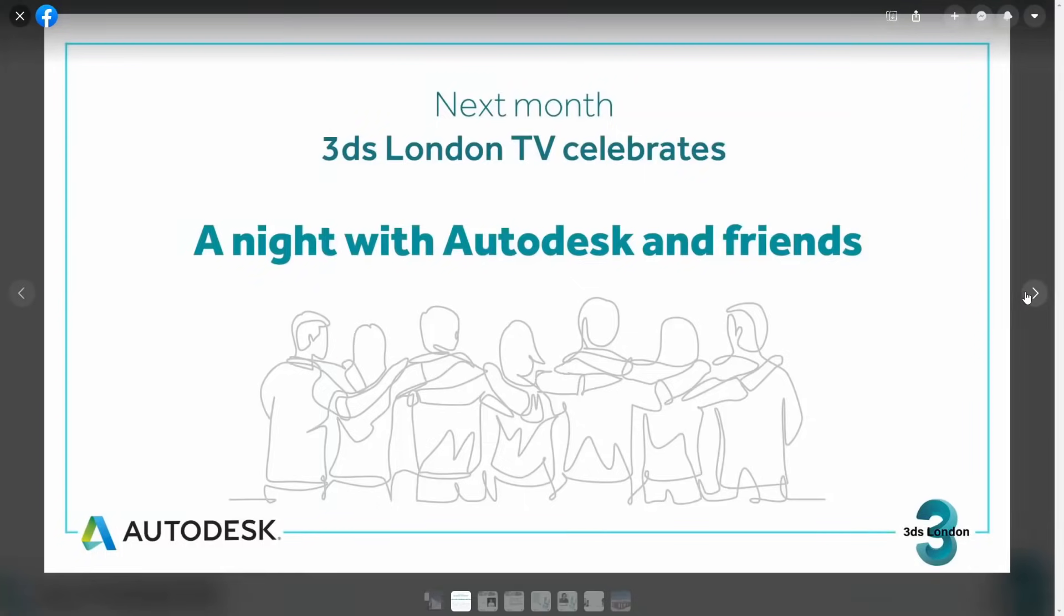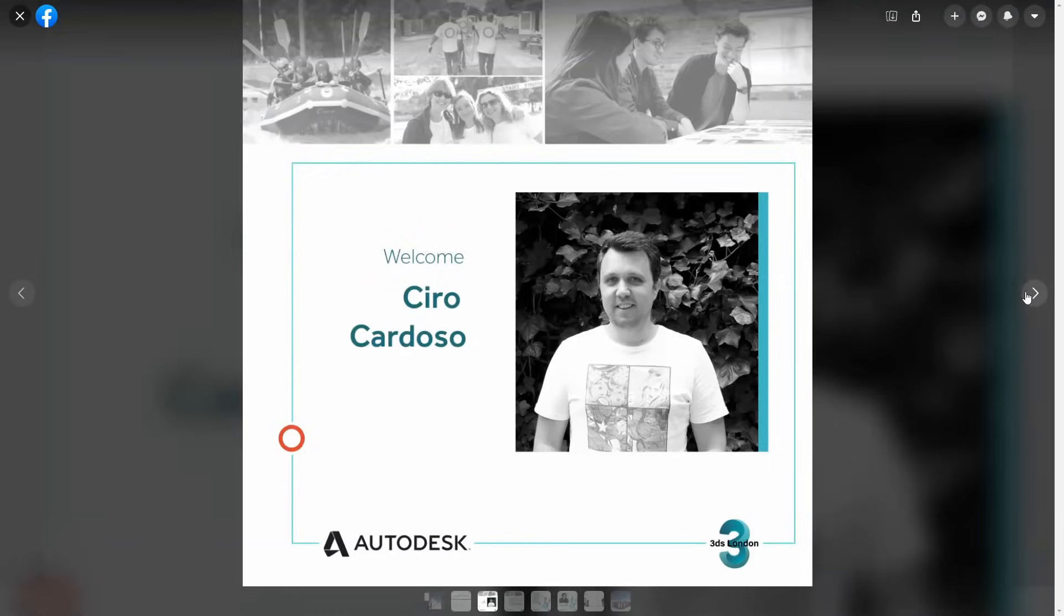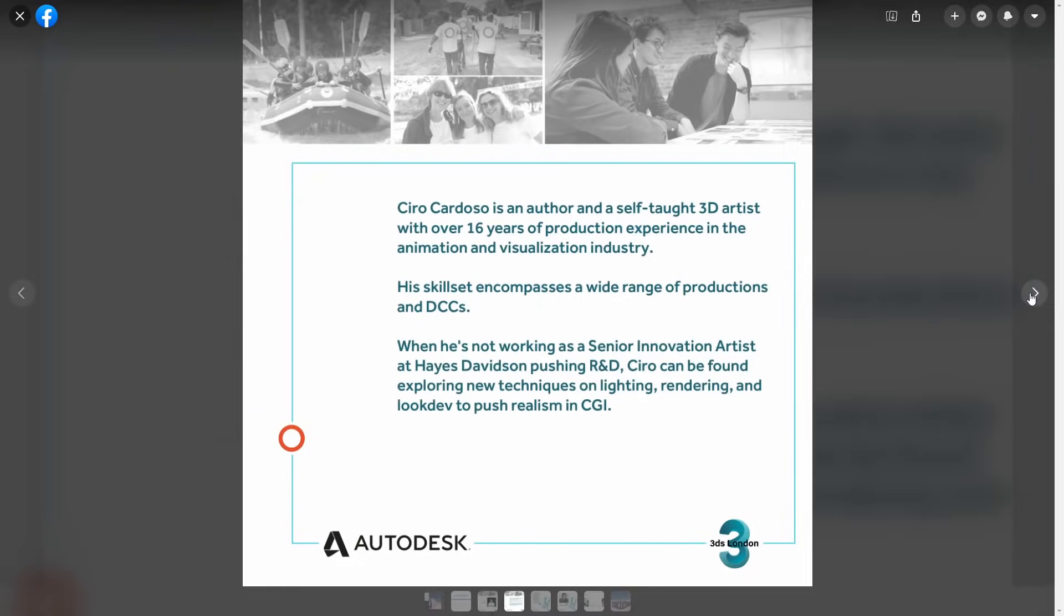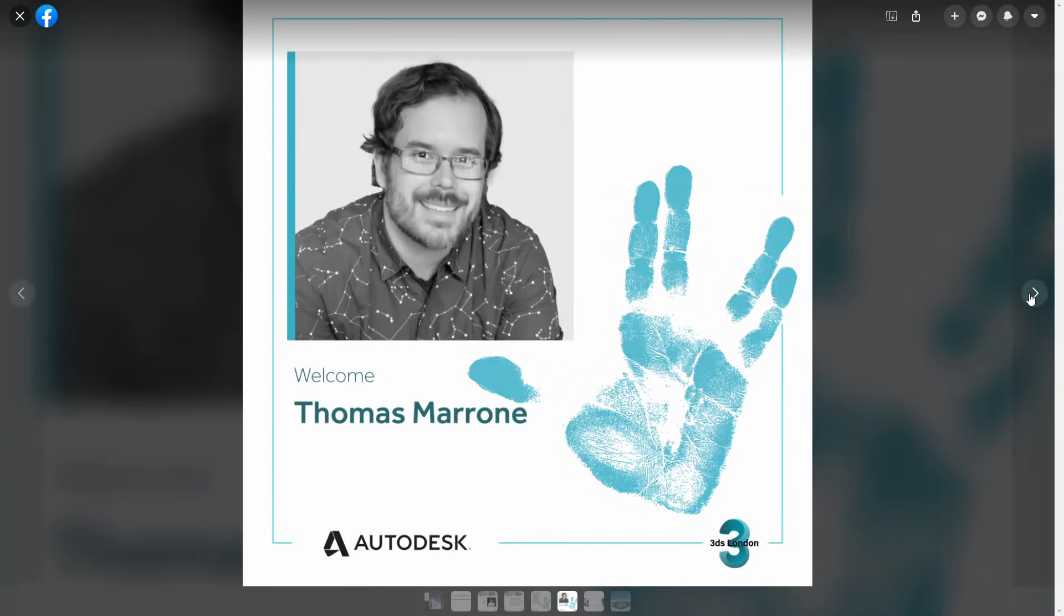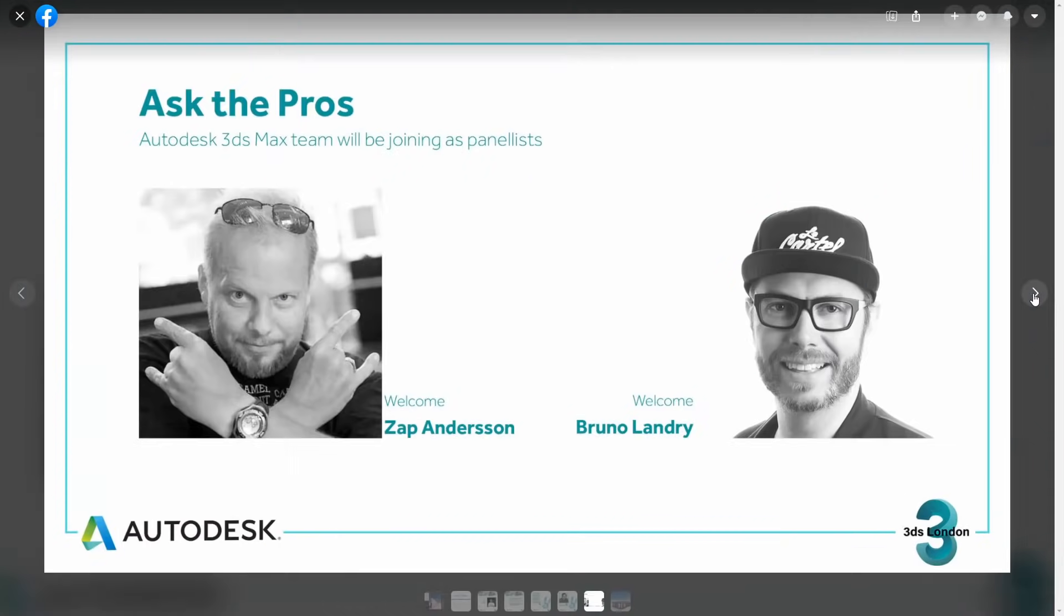Next month, don't miss the 3DS London Meetup, it's taking place May 5th, and it's called A Night with Autodesk and Friends. There will be 3ds Max developers, together with well-known 3D artists like Zeno Cardoso and Tomas Marron. They do it live on YouTube, so you can chat directly with other people interested with 3ds Max and with the people presenting, so it's an awesome time to ask things directly to 3ds Max developers.